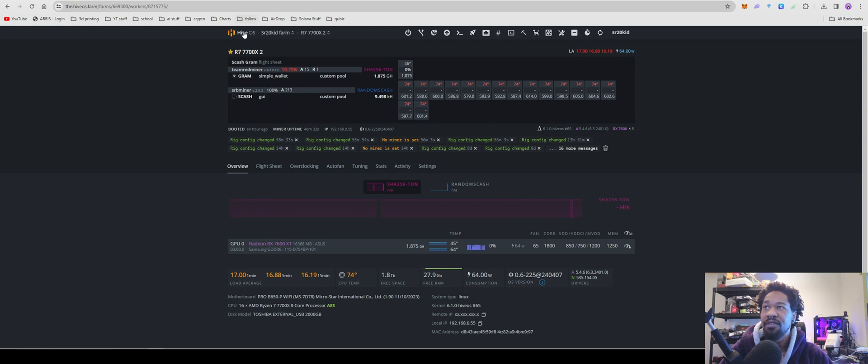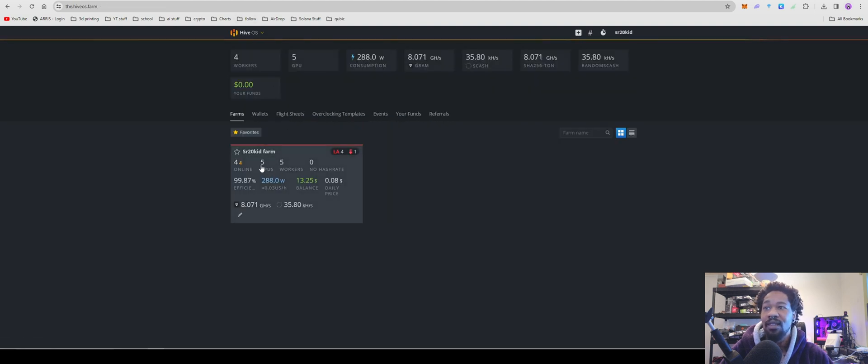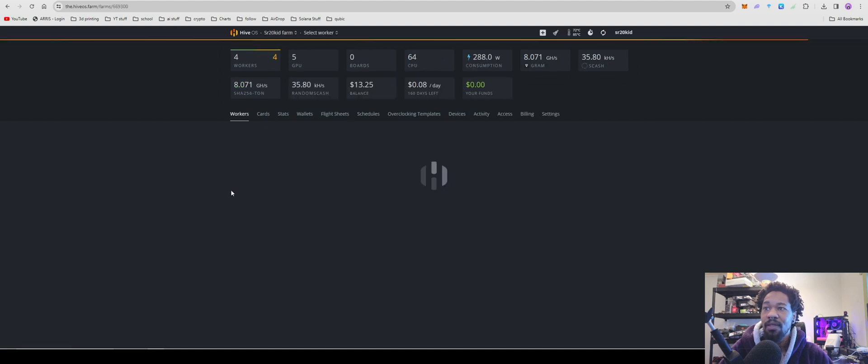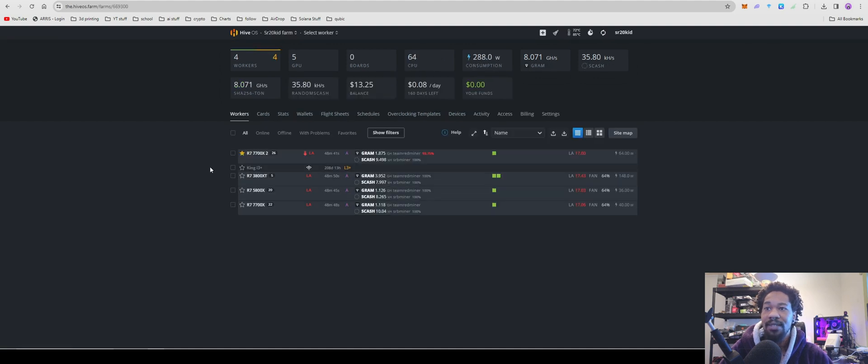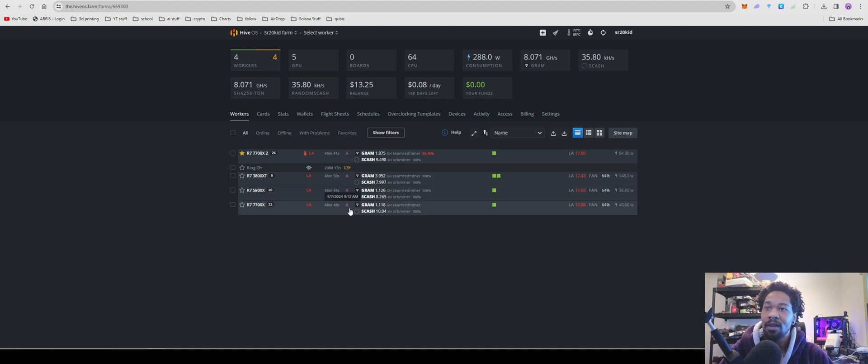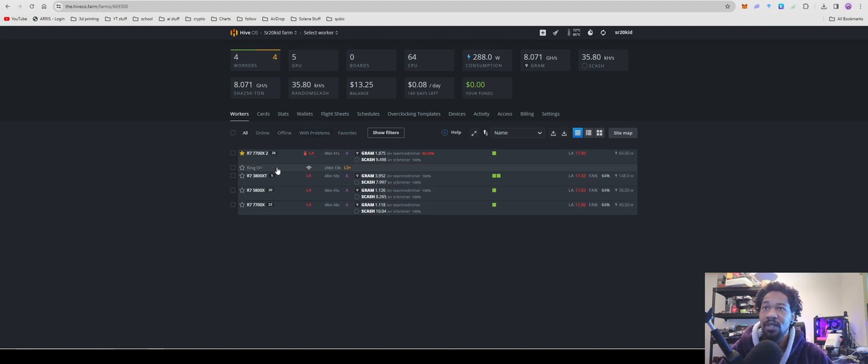One thing about this coin - if you are using Hive OS, you're going to want to be on the latest miner 0.6-225 at 240407 because that is going to be the one that has the latest version of SRB Miner that will allow you to set it up and mine properly. So just make sure you update all your rigs and you should be good to go.